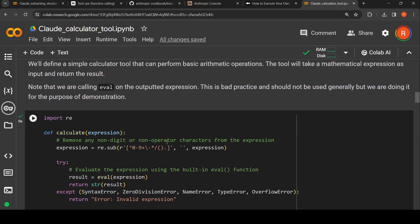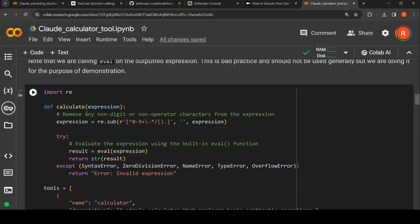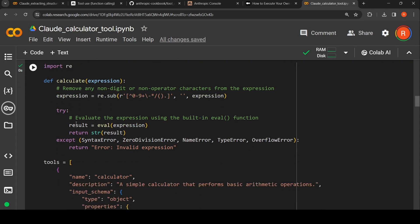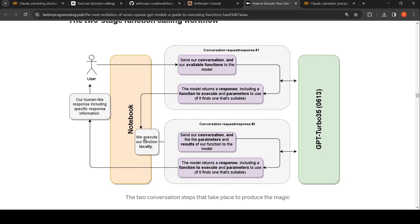Now I am going to define a method to calculate a given input expression — it has to perform the job of a calculator and evaluate that expression. From the expression, it removes all non-digit or non-operator characters to clean it, then calls the built-in eval method to evaluate the expression. For example, if you give '2 + 4' it returns 6 as a string. If there is any error during evaluation it returns 'invalid expression' — that is why this is in a try-except block.